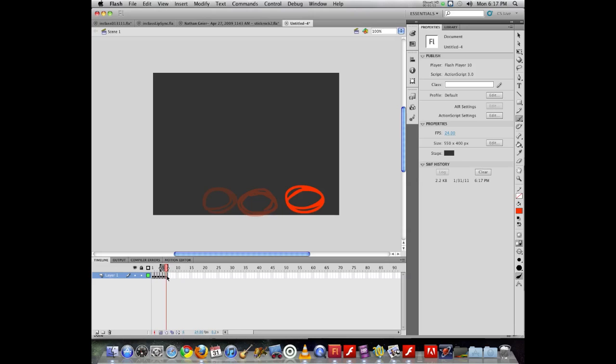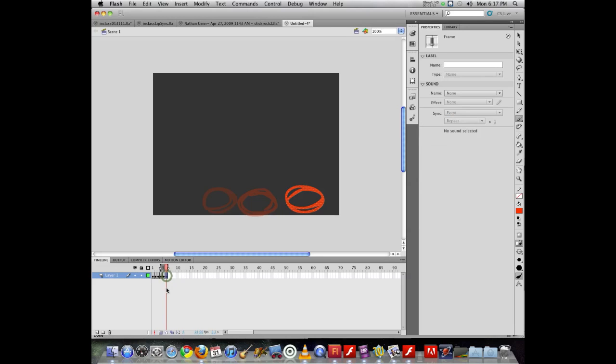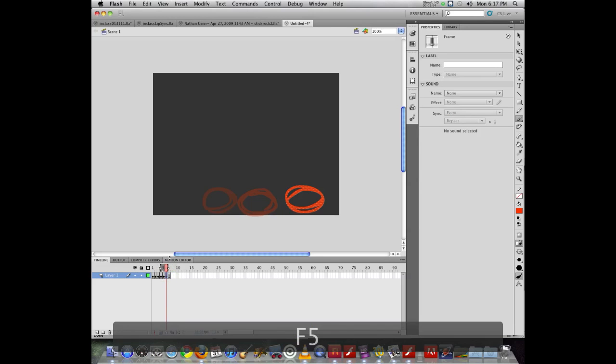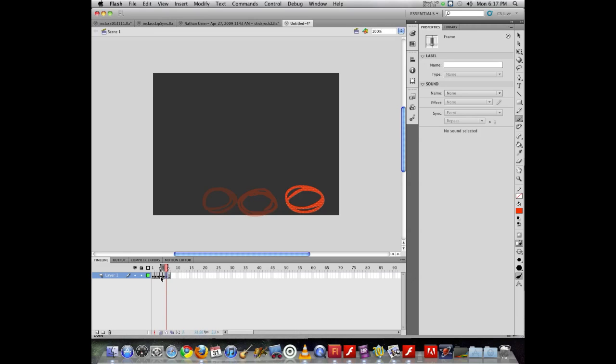So if I click on a frame, I can hit F5, which adds an empty frame, or not an empty, it just adds a frame there stretching out what I have. If I hit F5 again, it moves the previous one over.